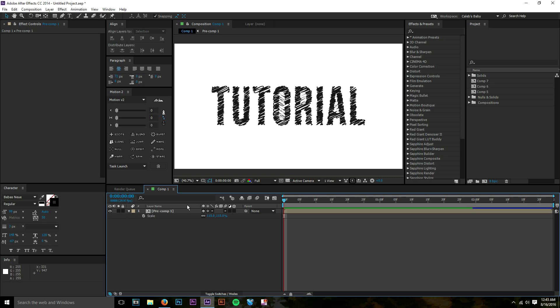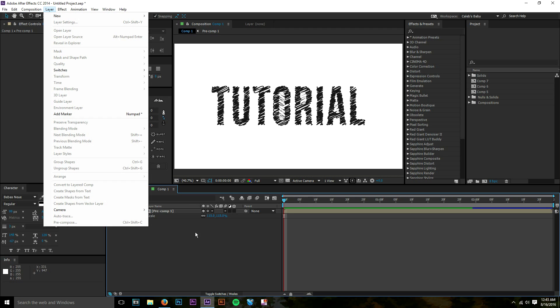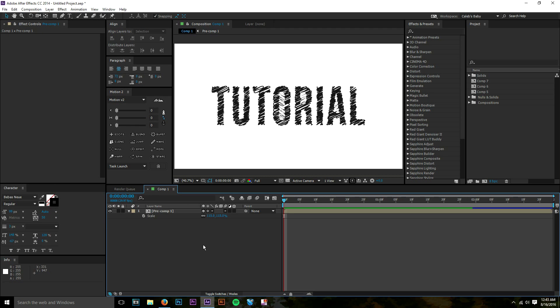Hey, what's going on guys, it's Caleb and today I have a pretty quick, simple and easy After Effects tutorial going over a scribble text animation. One of the coolest things about this is that you can use any font you want and vector objects from Illustrator — just make sure you're using the auto trace feature inside of After Effects and it will pick up your vectors very easily.